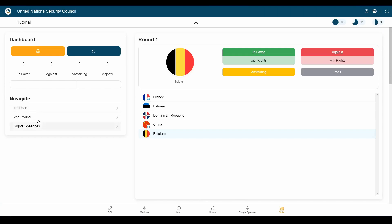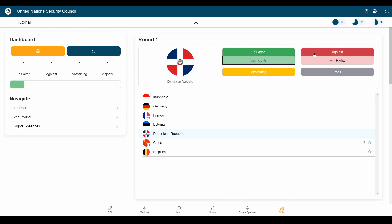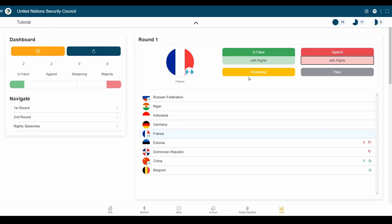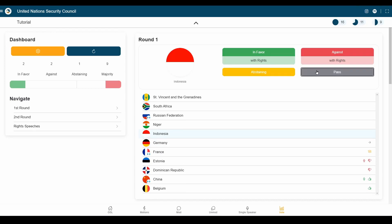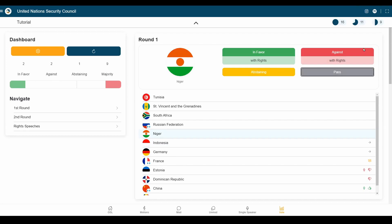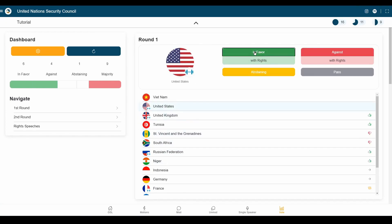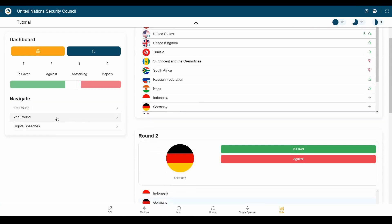We have the first round, the second round of voting, and then the speeches in the end. We can always change our configuration up here or reset the vote if we need to do so. Let's start voting. People can vote in favour, in favour with rights. They can also vote against or against with rights. They can abstain from voting, and they can also pass. Passing, as you know, takes people to the second round of voting. Let's click through those real quick. Now, we've finished round one, and we're going to continue into round two of voting.